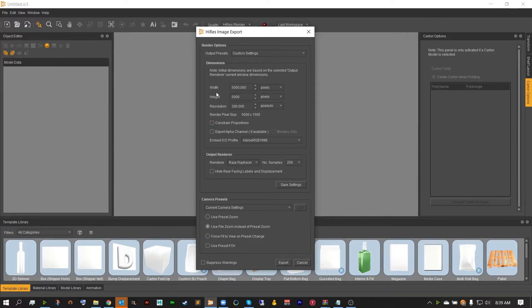That is where I can show you the constrained proportions. Constrained proportions will make sure that the width and height are locked together so that if you change one, the other will change with it. As you can see, as I change my width, my height will come with it.